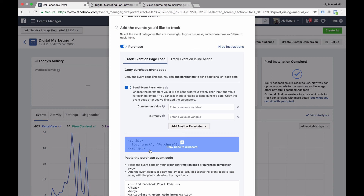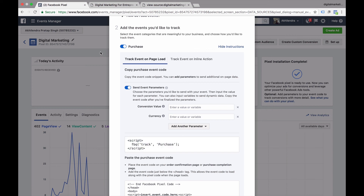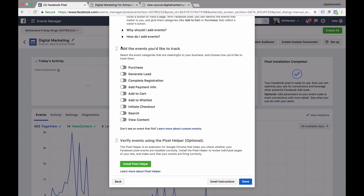By adding this additional code snippet, you are providing that information. It is very important to add the Facebook Pixel, and I highly recommend adding the custom code if you can. Whatever you are trying to do — lead generation, complete registration, add payment info, add to cart — you can add codes to all of those pages. Usually you will have a page for Add to Cart, Add to Wishlist, and if search is important for you, you'll have search. Whatever is applicable for your business, you must use that.